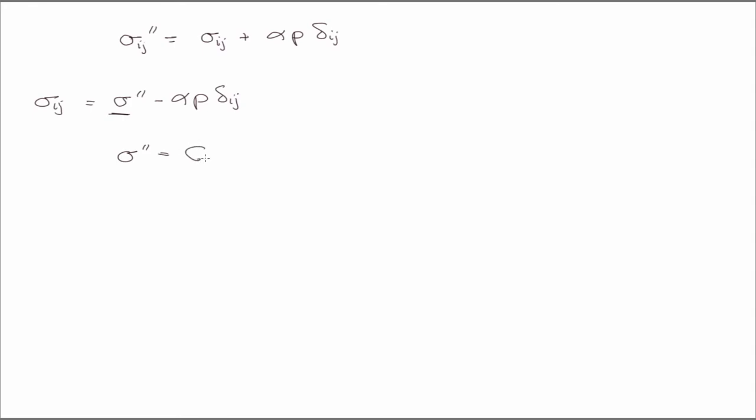So we have like sigma ij prime equals C ijkl epsilon kl,